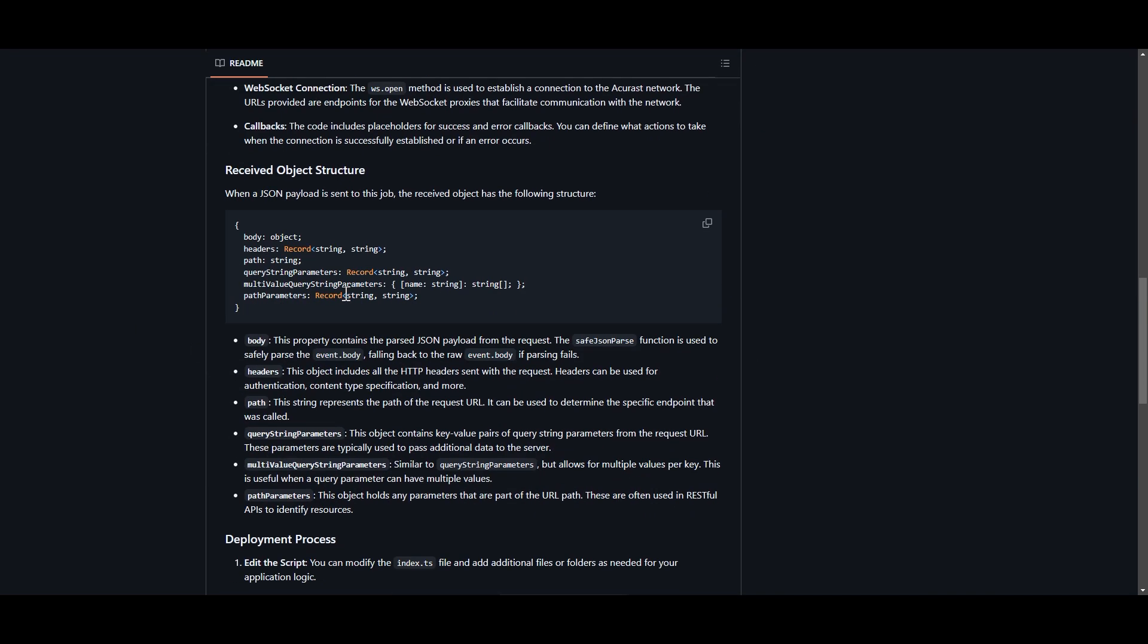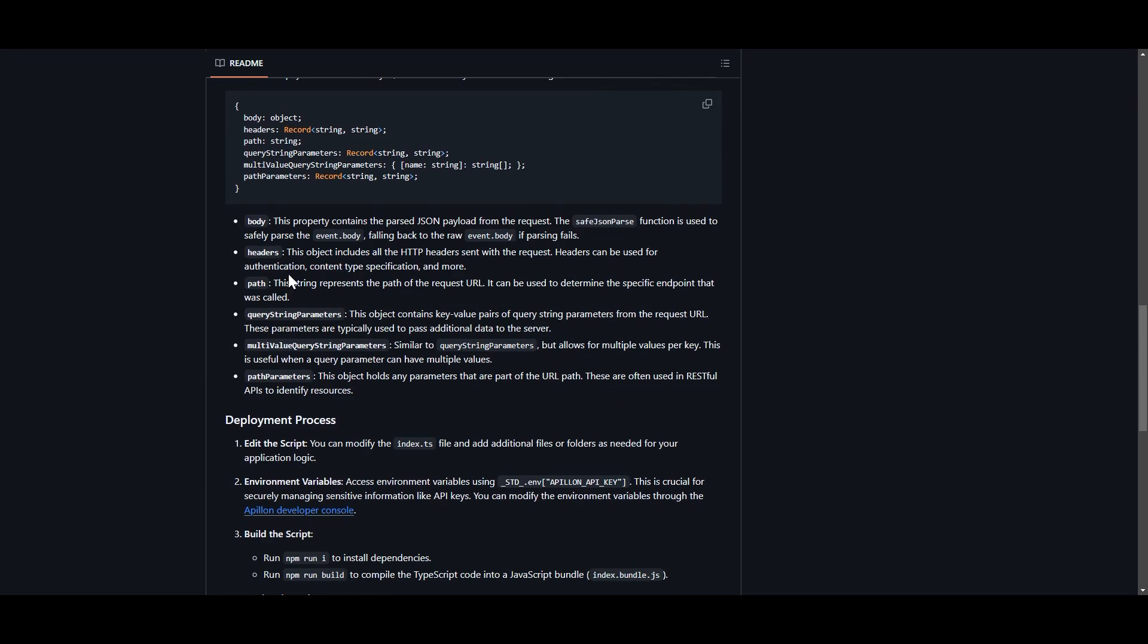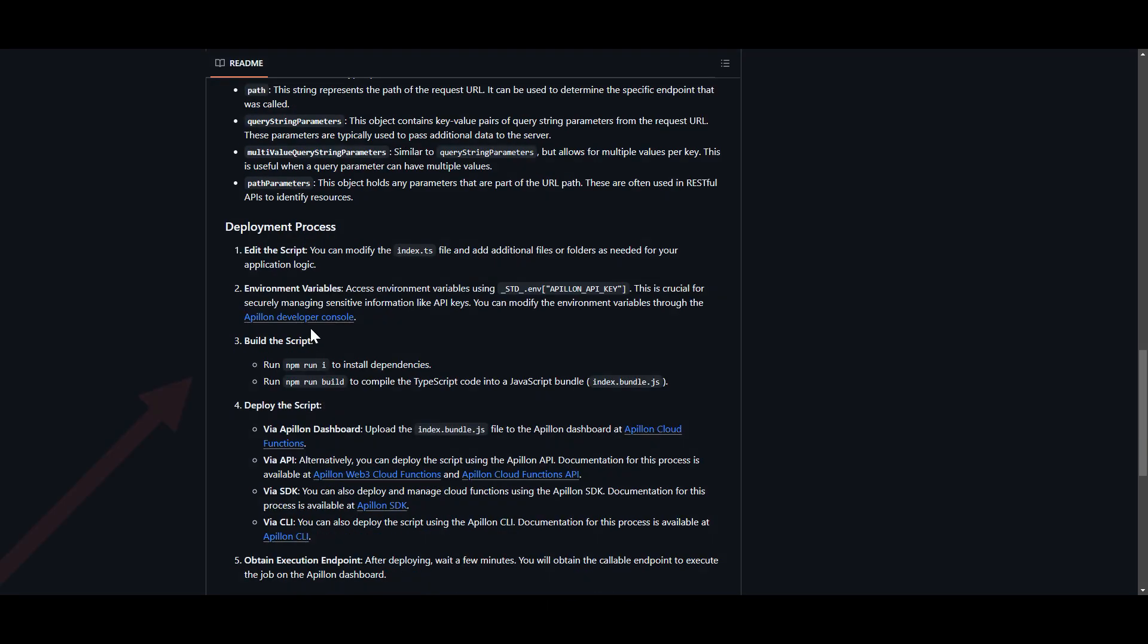And you'll see here if we scroll through their documentation, the first thing that we have to do is build the script. So we have to do that by opening up our terminal and they're saying run npm run i. That's not the right term I don't think, but I'm going to try it anyway because that's what the documentation says.